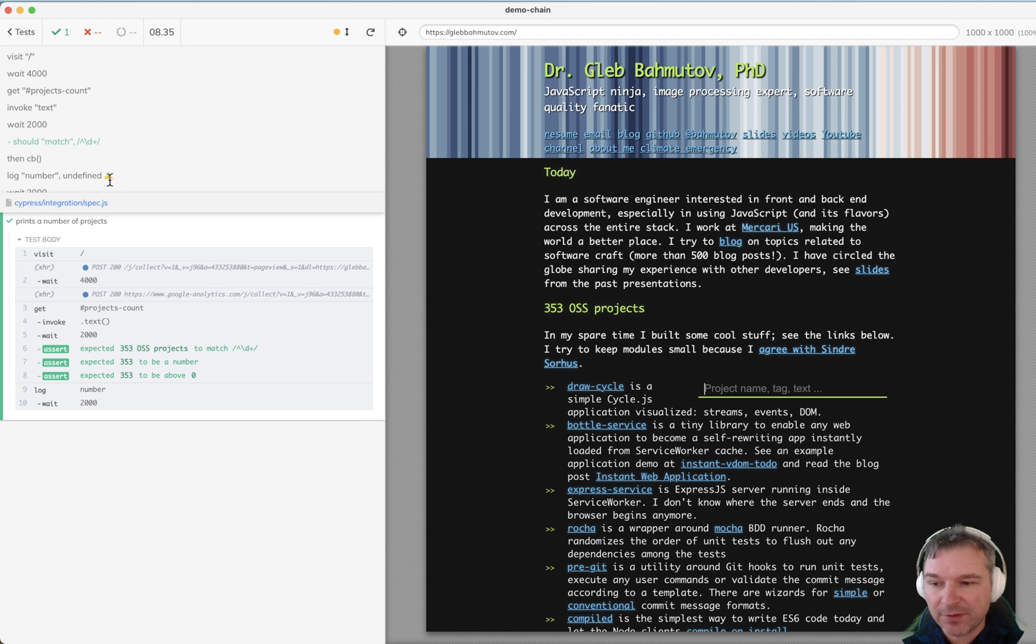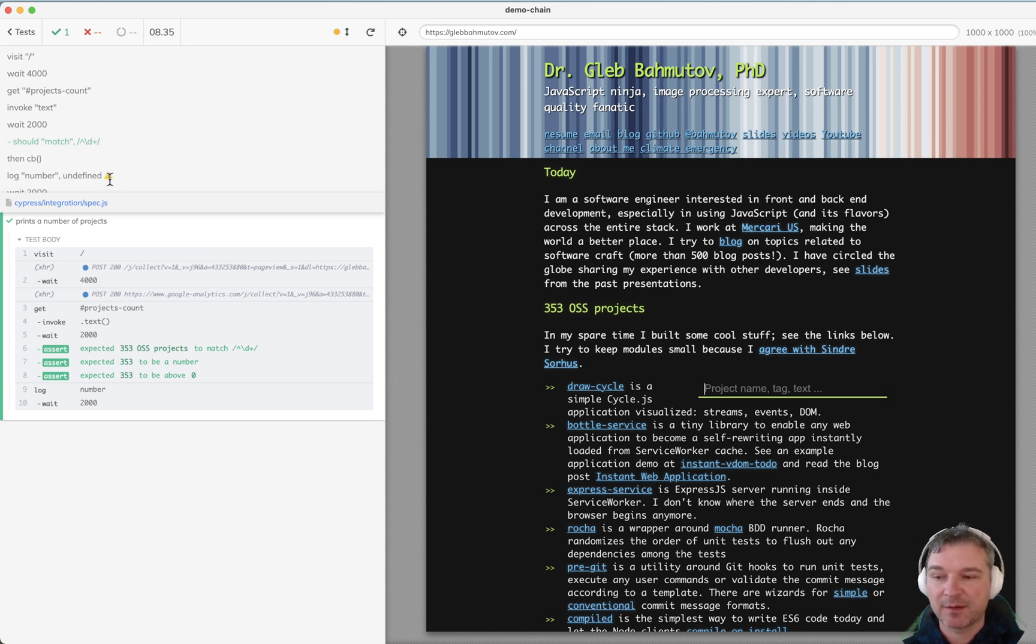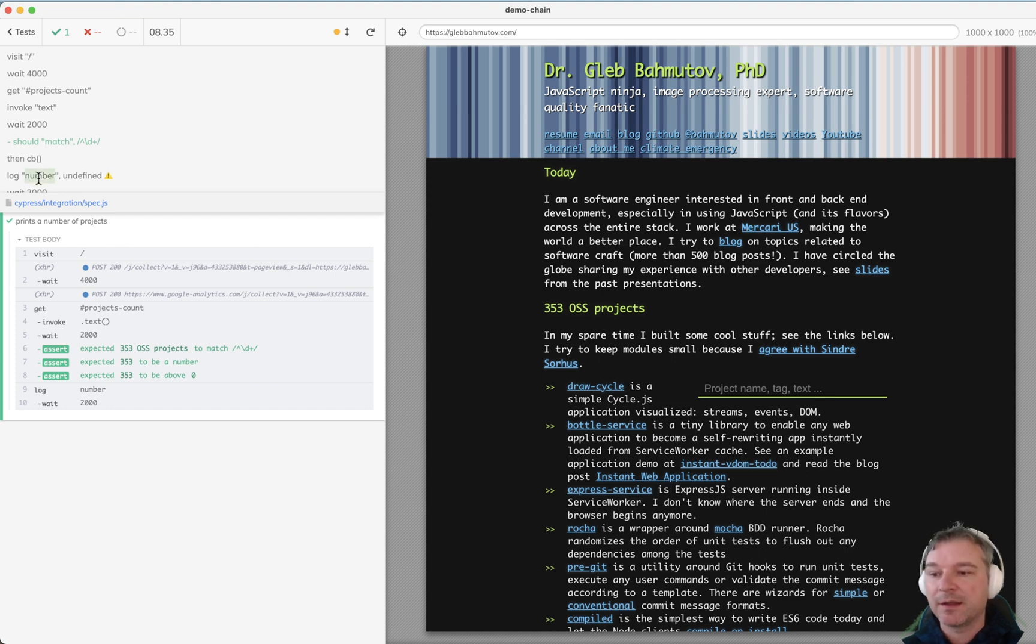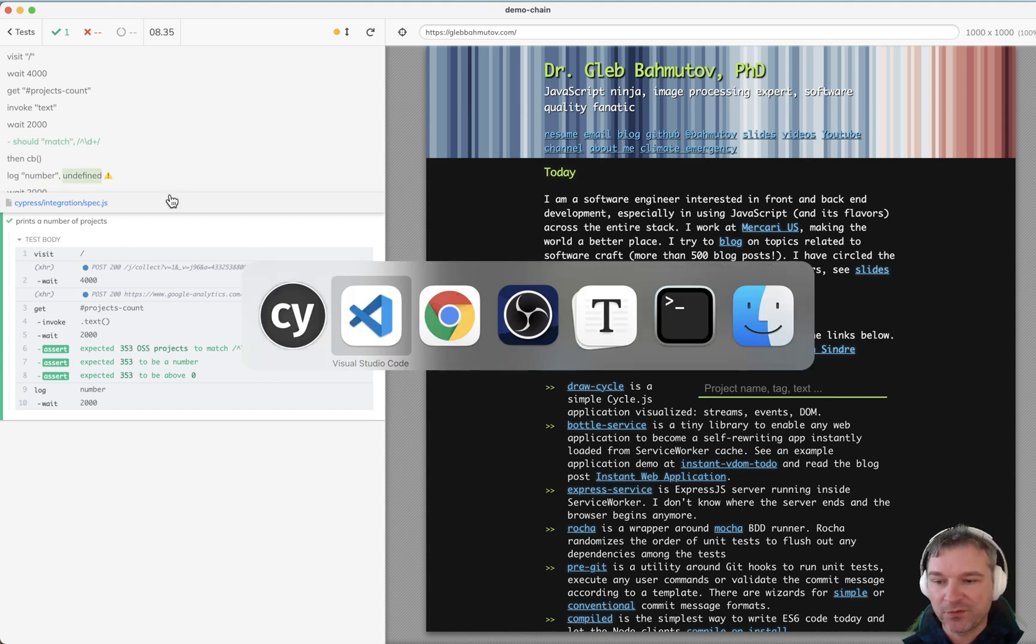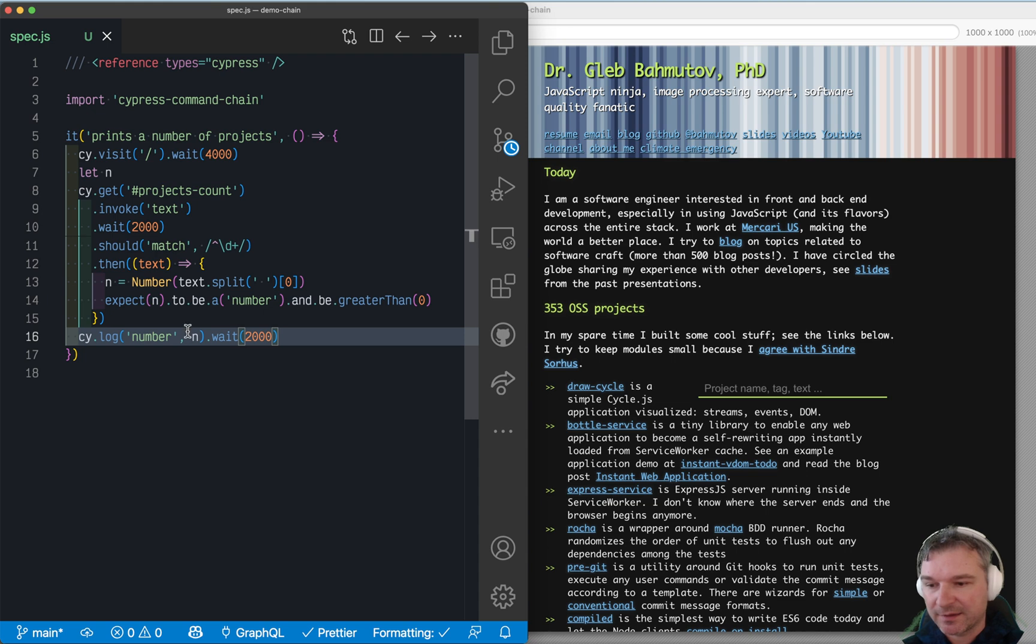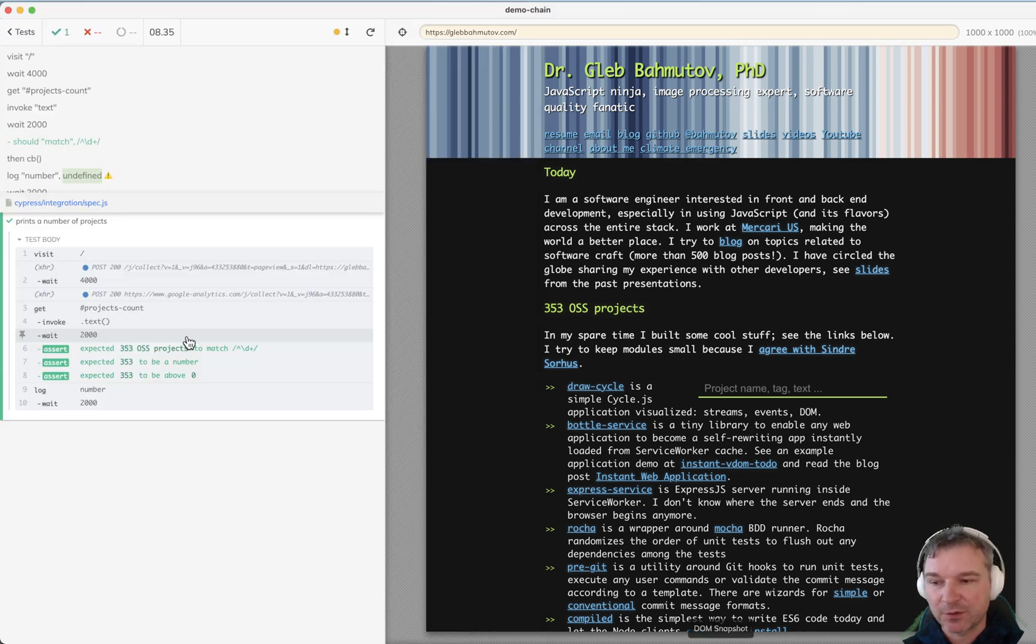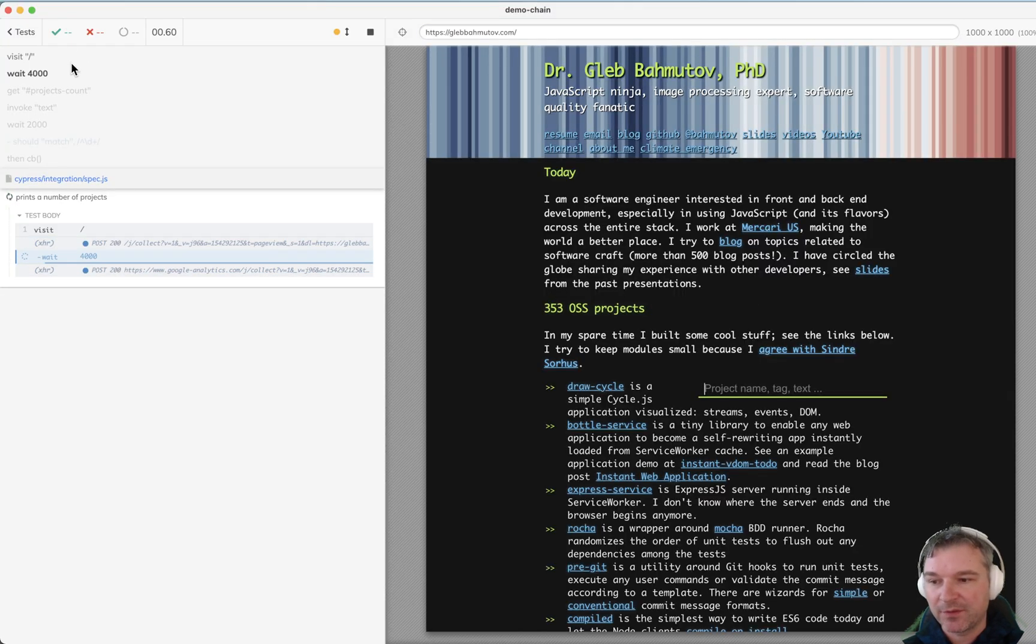It even warns me when some of the arguments to the commands have a value of undefined, because that tells me I'm doing something wrong. So when it enqueues the command of log, it passes the number N undefined. And if I move the undefined log into the .then, look what happens.